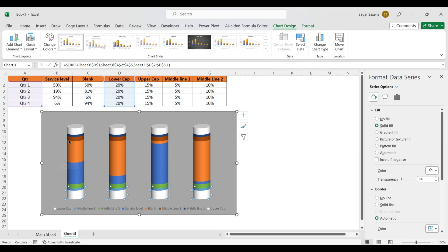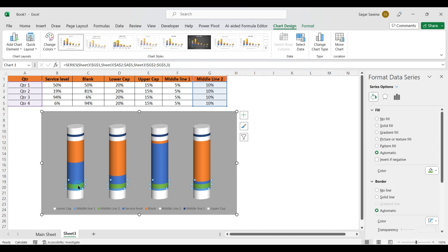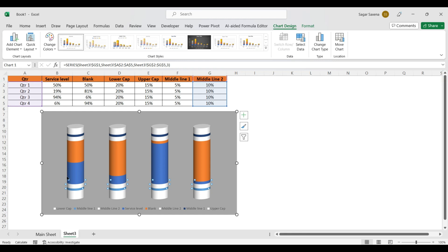Go to Middle Line 2 and make it white color as well. Check that your data is correctly selected, then make it Solid Fill white. Do this for both instances of Middle Line 2. Now the chart is starting to look good.